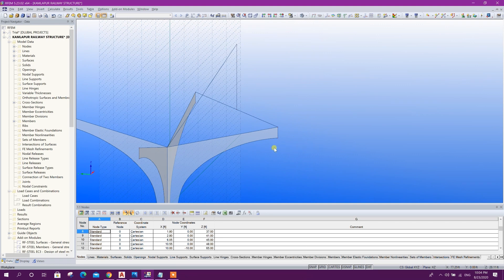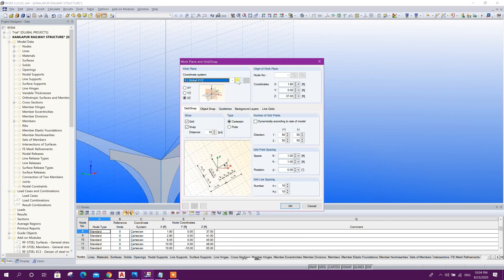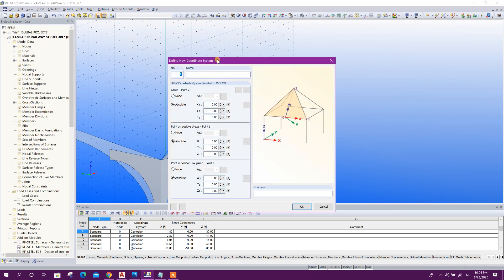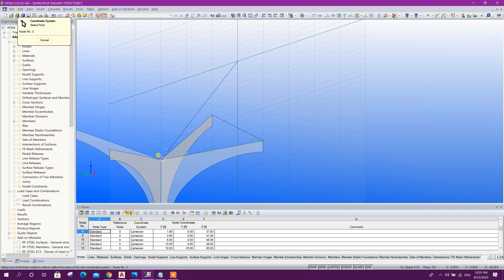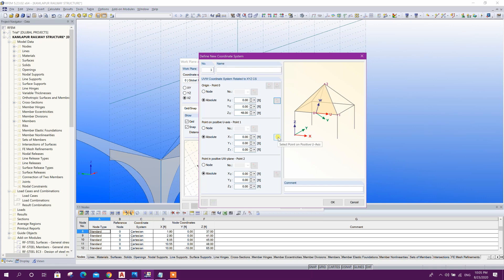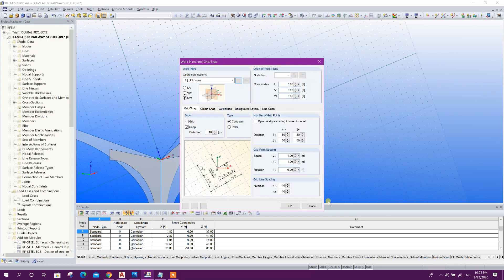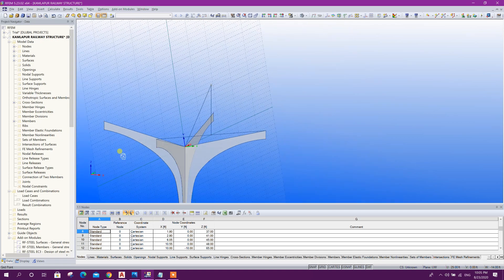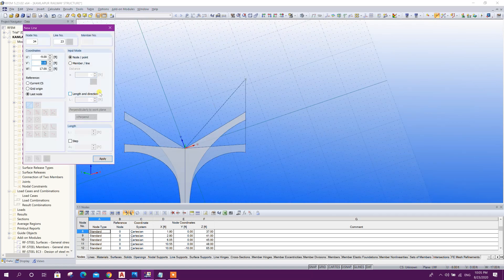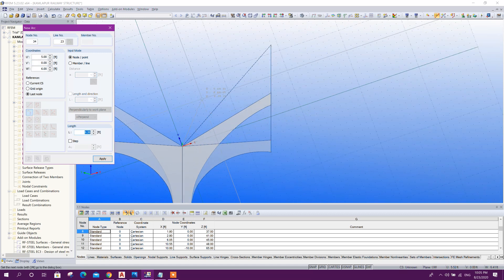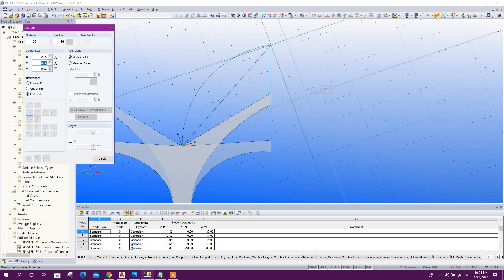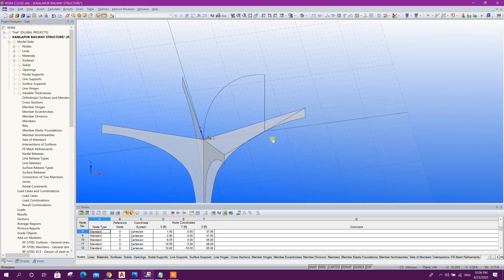Now we will change the work plan. Click on this, create new user-defined, absolute — select this point, this point, this point, and this point, click OK. Now this is the new work plan. From this point along Z axis 9 feet and along horizontal axis 7 feet, click OK. Now delete this line. Now again we will change the work plan.